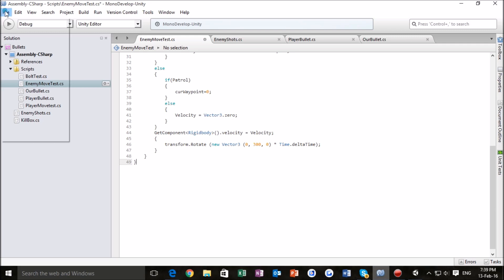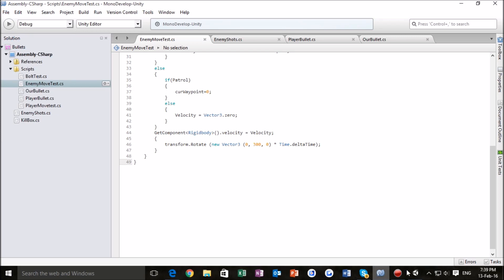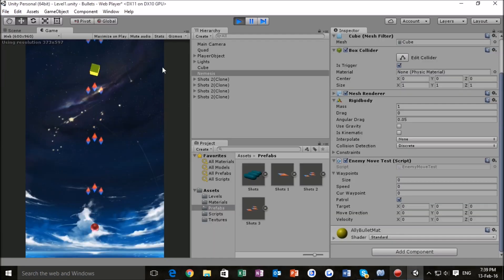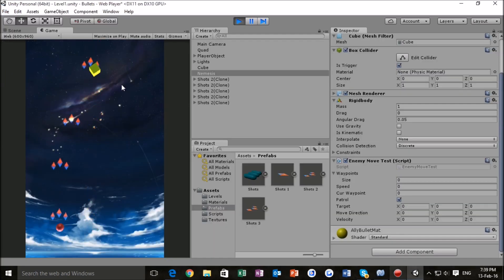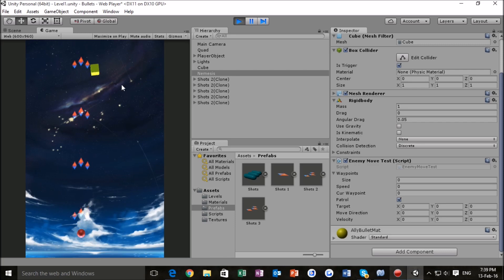So, I just want to hit file, save, and then return to Unity. Okay, so now we're here in the editor, and we see that our enemies movements are not the same. They're a bit more regular, which is something that we're going to want to use to our advantage.